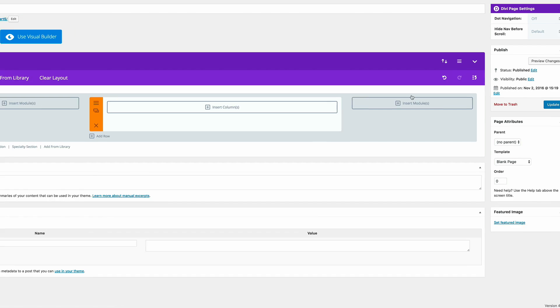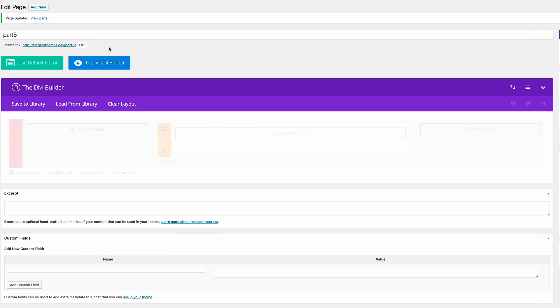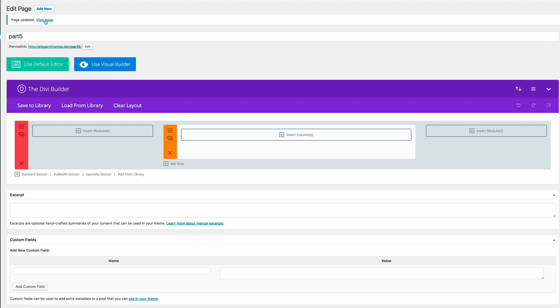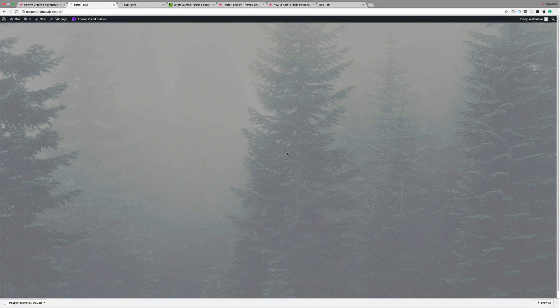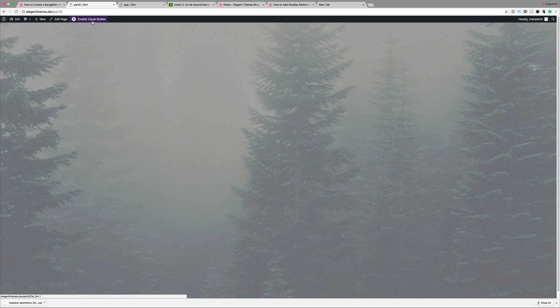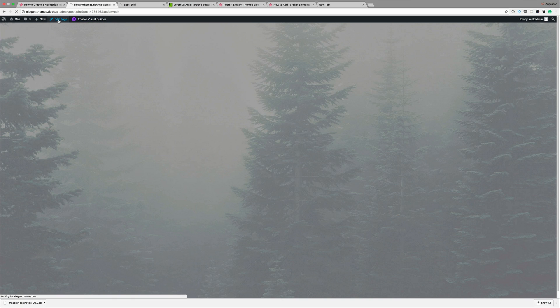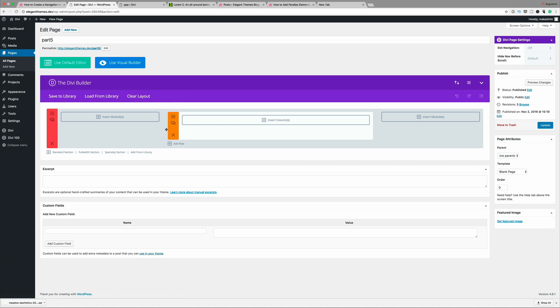Just to make sure this is working, I'm going to click update and do a quick preview. Clicking on view page, we can see that the image is filling up our whole screen beautifully. Let's dive back in and make some more changes.